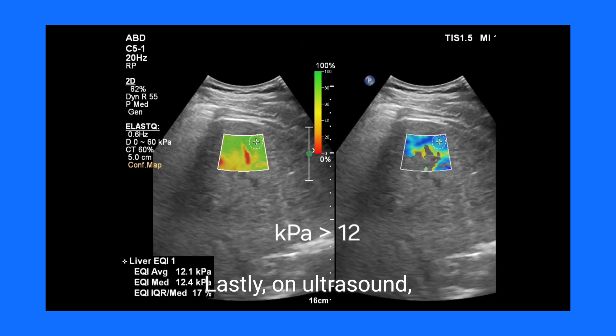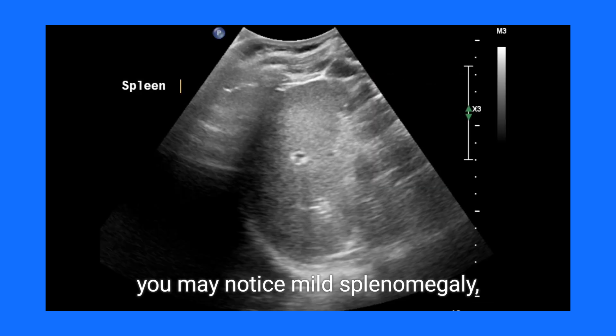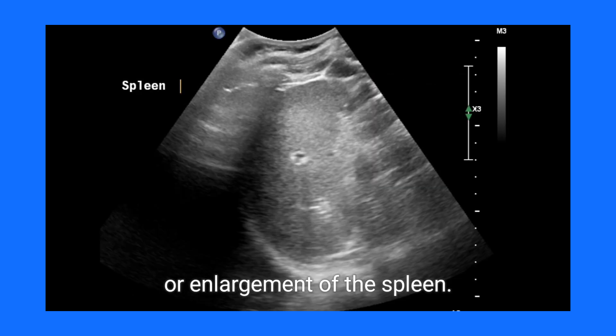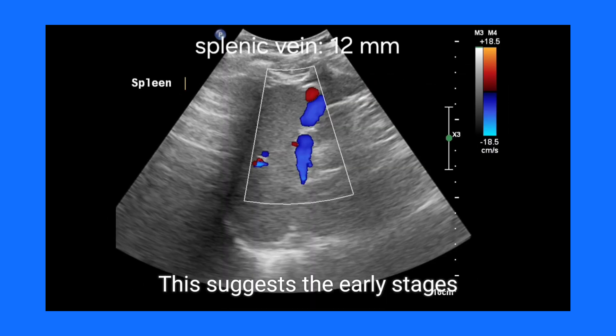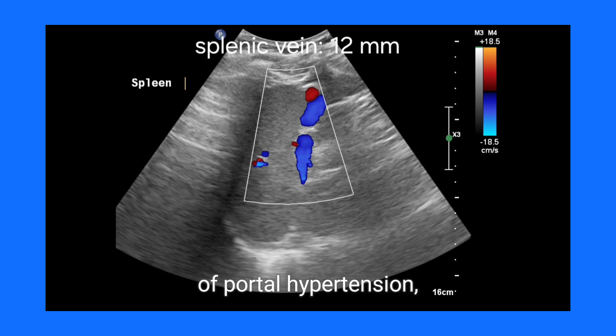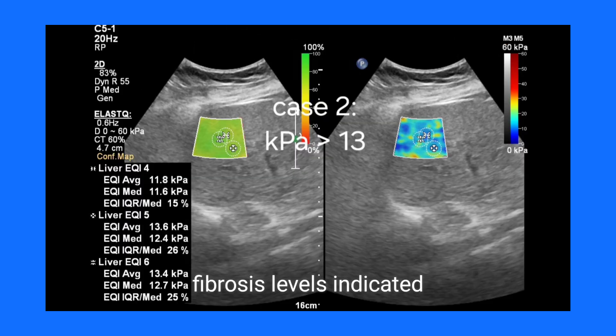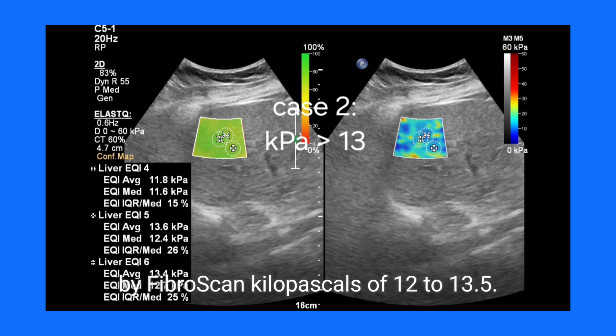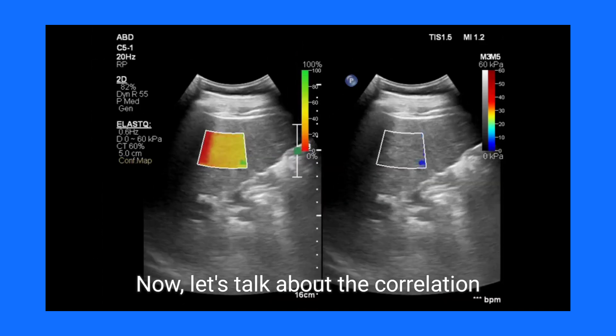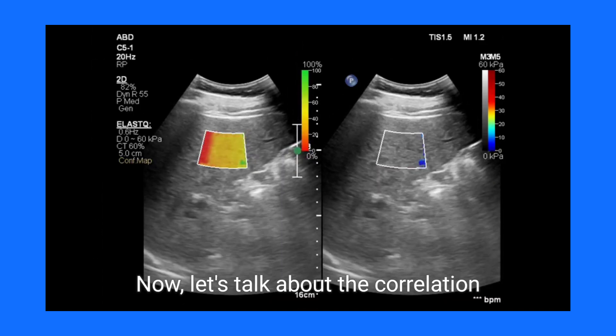Lastly, on ultrasound you may notice mild splenomegaly, or enlargement of the spleen. This suggests the early stages of portal hypertension, which typically coincide with fibrosis levels indicated by FibroScan kilopascal values of 12 to 13.5.